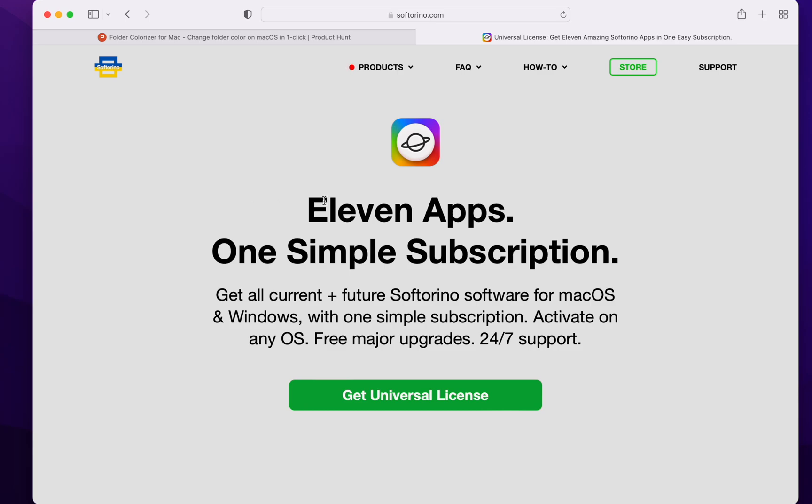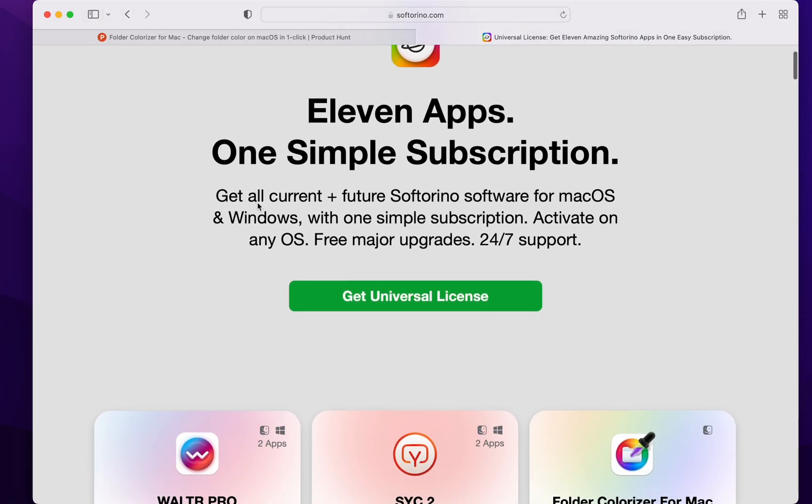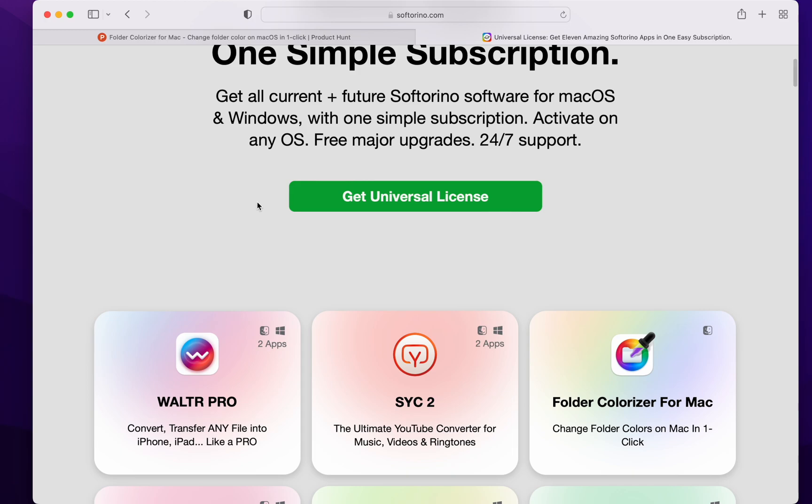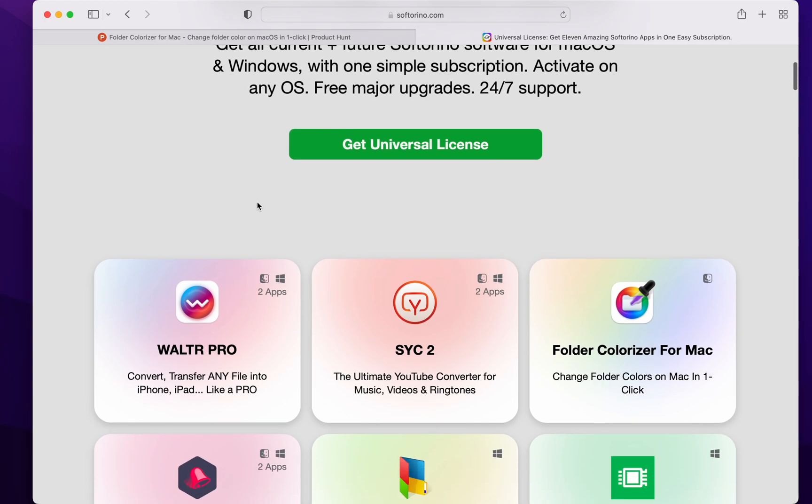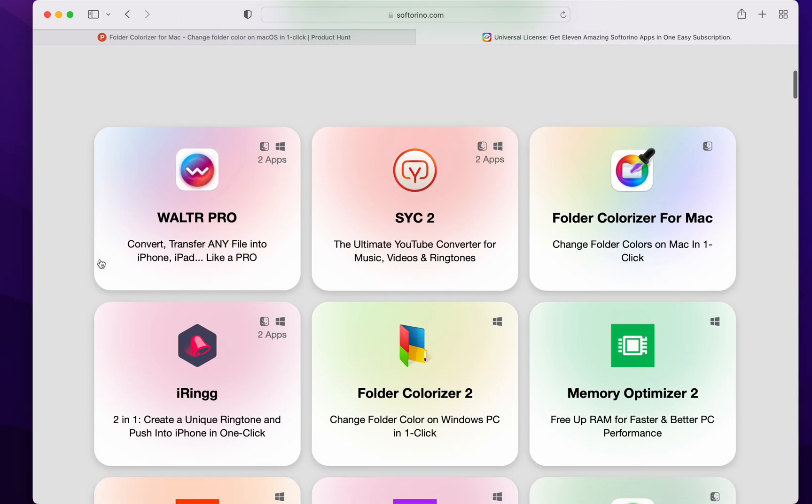11 apps, one simple subscription, get all current plus feature software for Mac OS and Windows with one simple subscription. Activate on any OS, free major upgrades. Get the Universal License. Look at this thing. Wow.